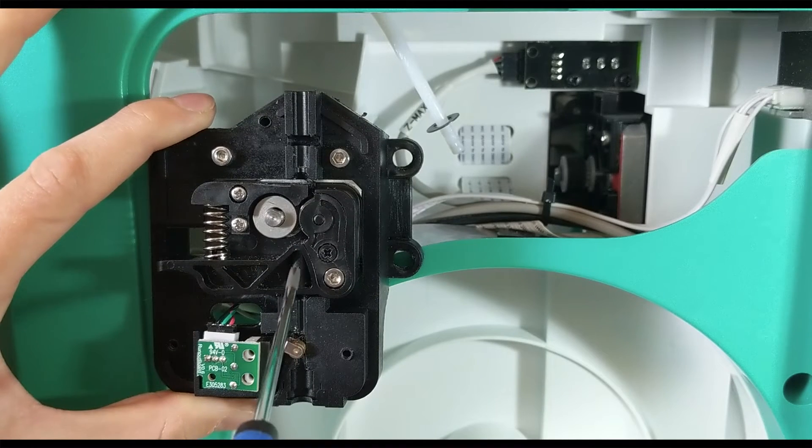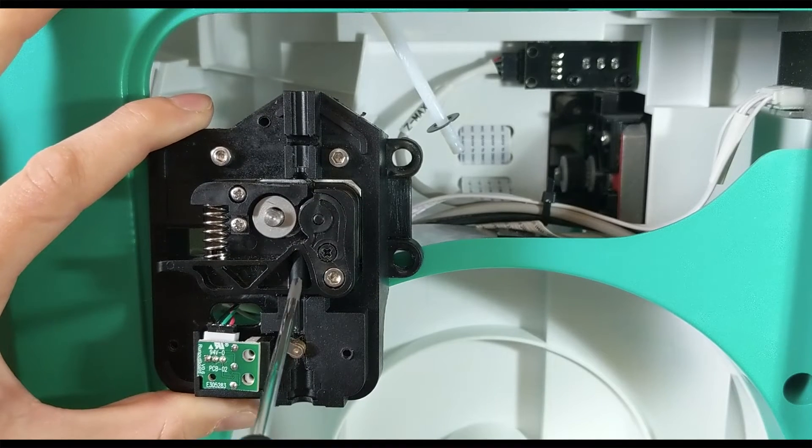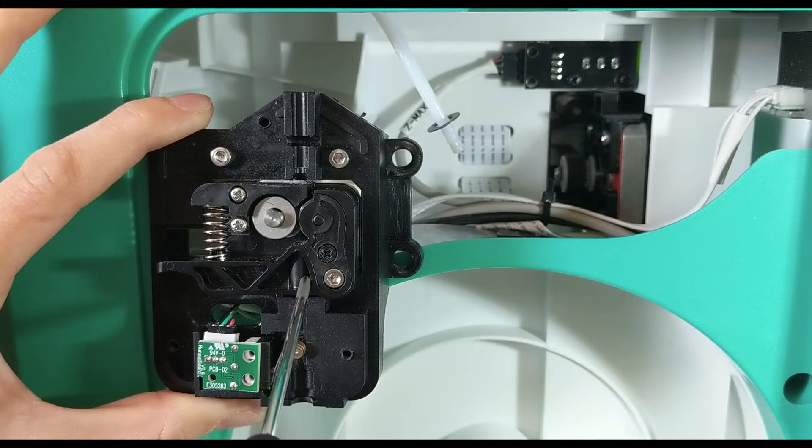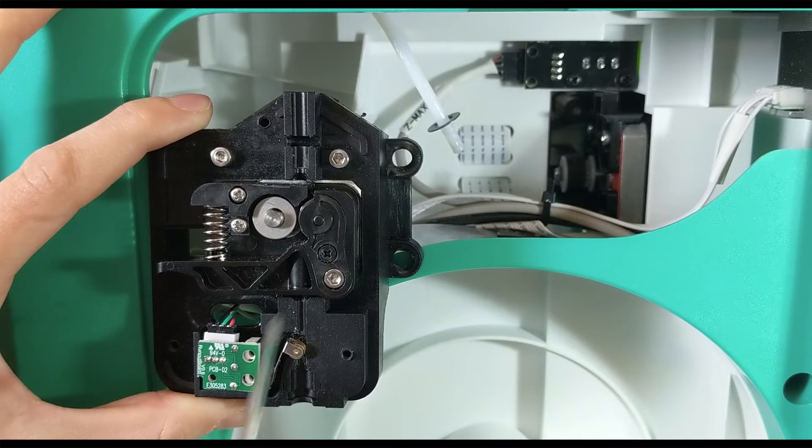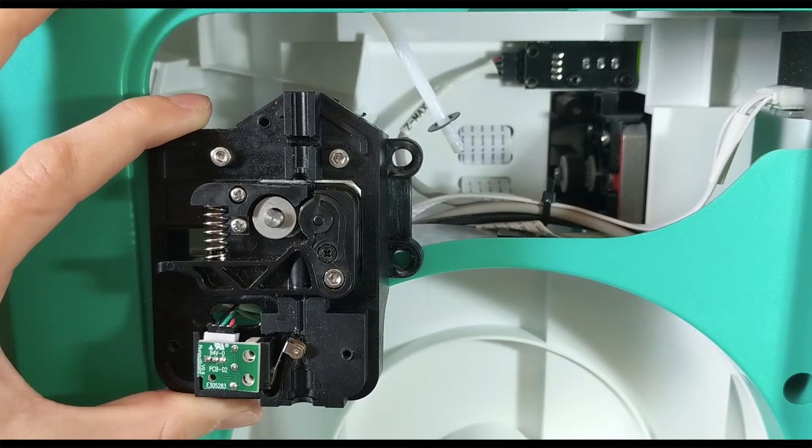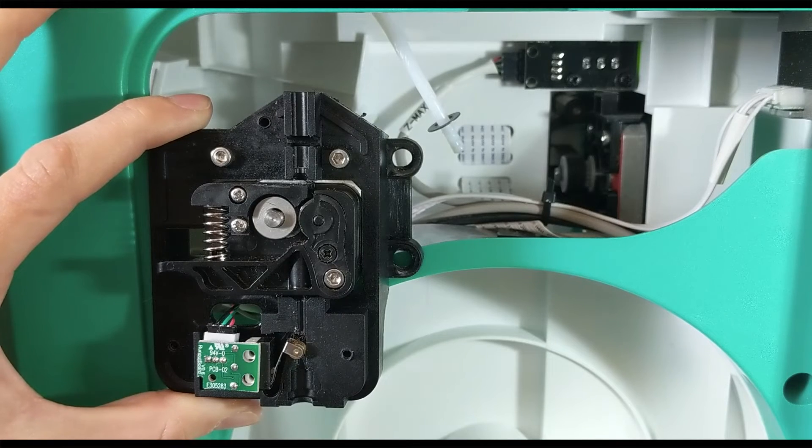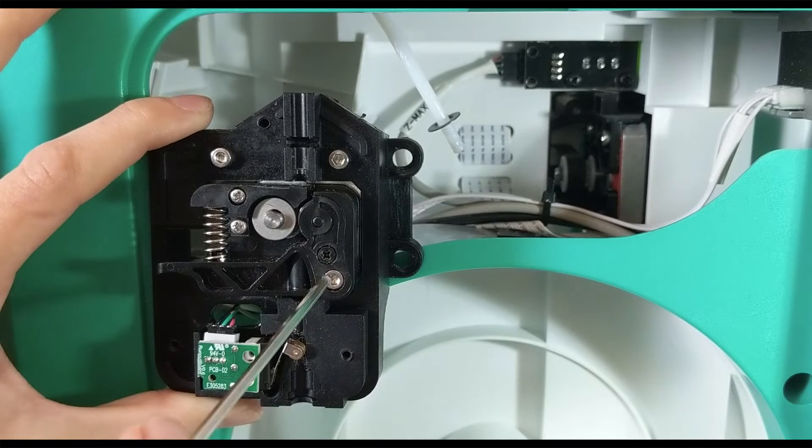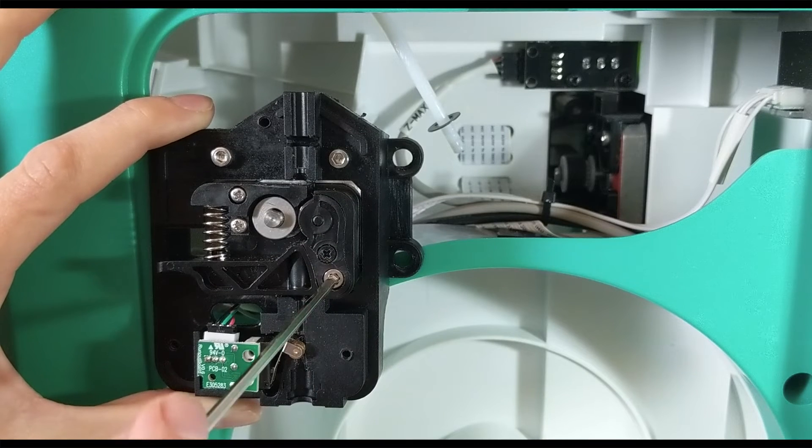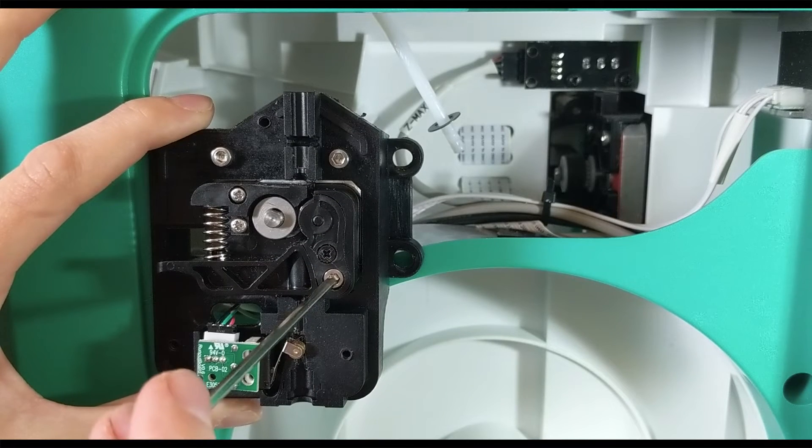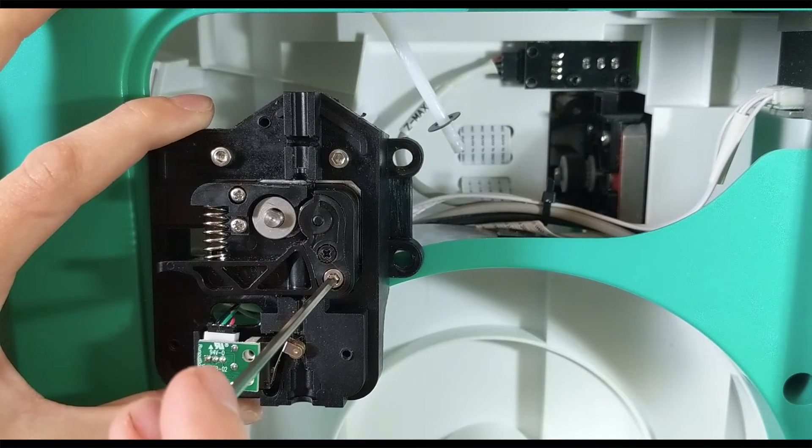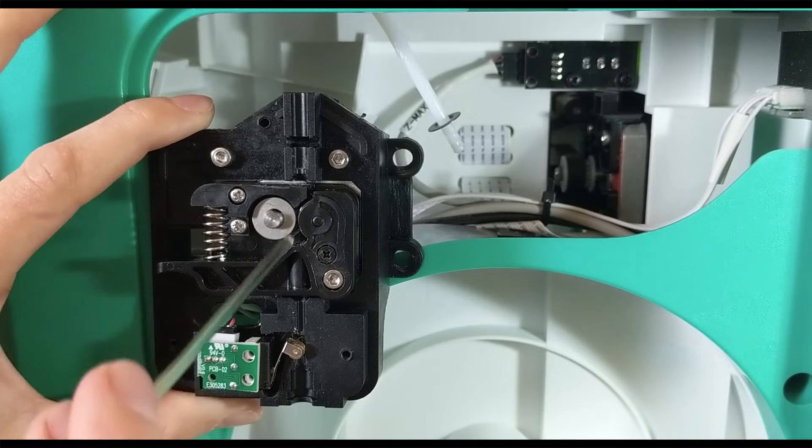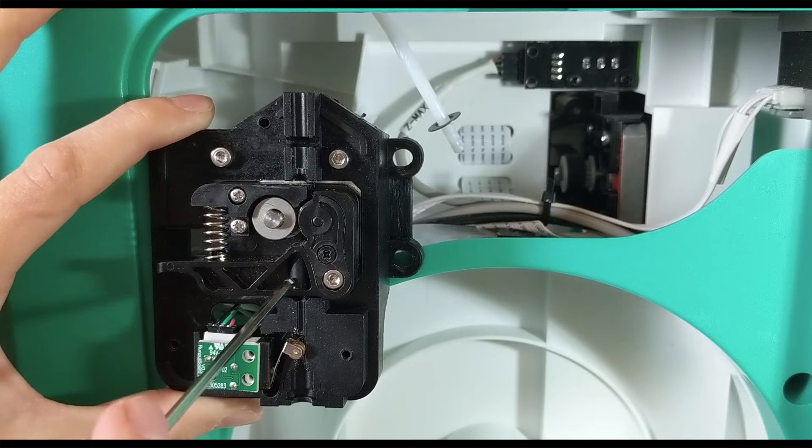If the clog is in the bottom part and the paper clip does not work to release it, you can use the allen wrench to remove this screw here and that will allow you easier access to the clogged parts.